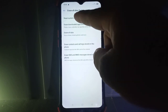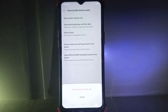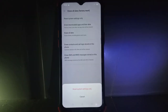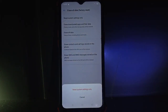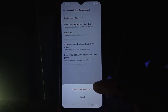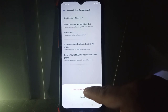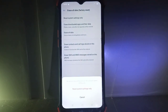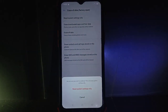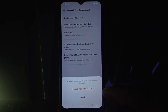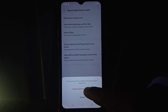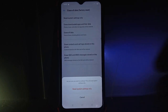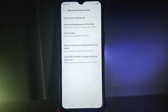A pop-up will appear at the bottom. Click Reset System Settings Only. Another pop-up will appear asking: Are you sure you want to continue? This will reset system settings only. Click Reset System Settings Only to confirm.